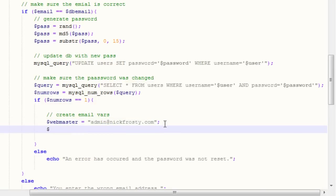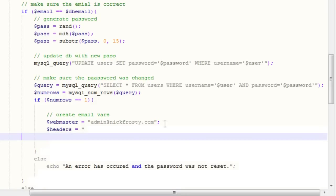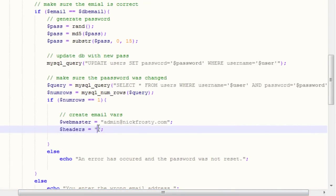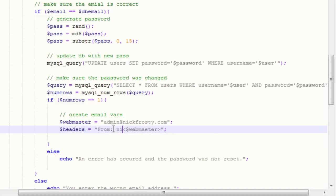We want to create our headers, which will set that value into the PHP mail function. We want to say capital F, lowercase rom — so 'From:' followed by a space and then our webmaster variable. If you want this to show up as from a name, put the email in greater-than/less-than signs wrapping the webmaster variable, then put whatever name it's from — so 'nickfrosty' with the email admin@nickfrosty.com.